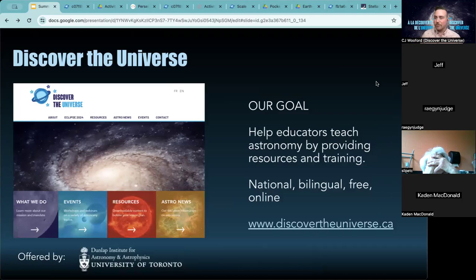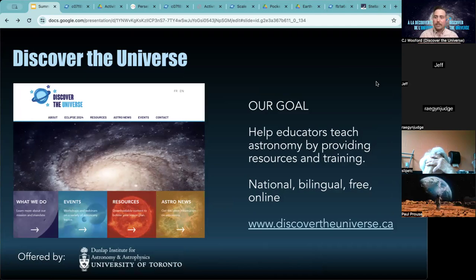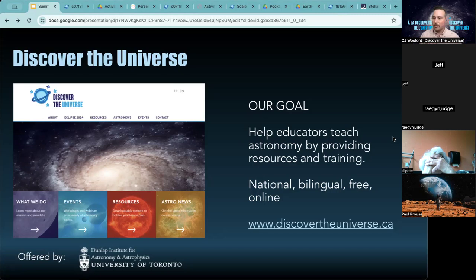If you are new to Discover the Universe or haven't heard of us before, we are a national, bilingual in English and French, free online non-profit. Our goal is to help educators teach astronomy by providing resources and training — really a train-the-trainer model. We are here to support educators of all kinds, whether that's informal or formal, whether you're a parent helping your neighborhood kids, a teacher in a classroom, a librarian offering summer programming, or someone working in science centers or GLAMs — galleries, libraries, archives, and museums.